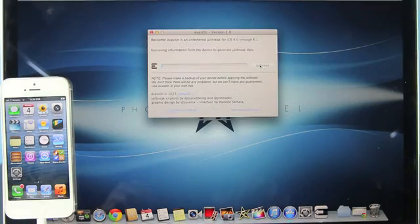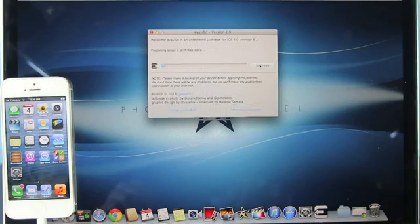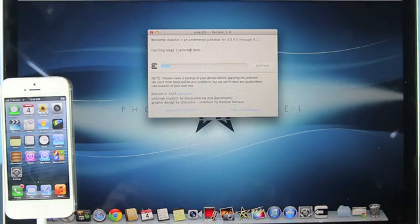You guys do not have to update, but it is recommended for the sake of having the latest iOS 6.1 firmware. But once this is done, you guys will be jailbroken.